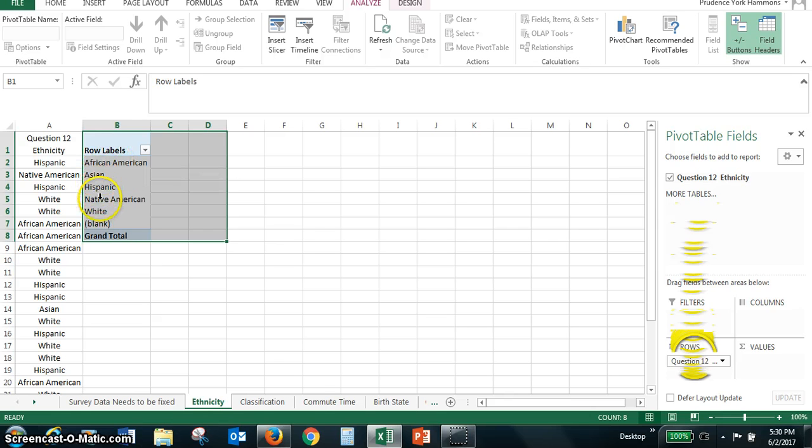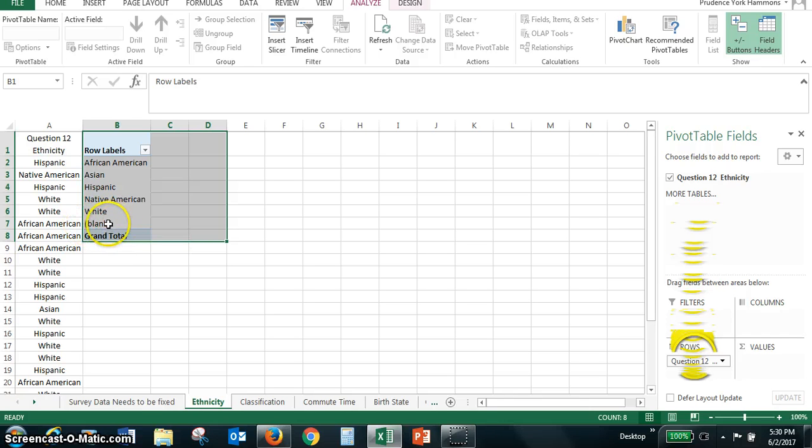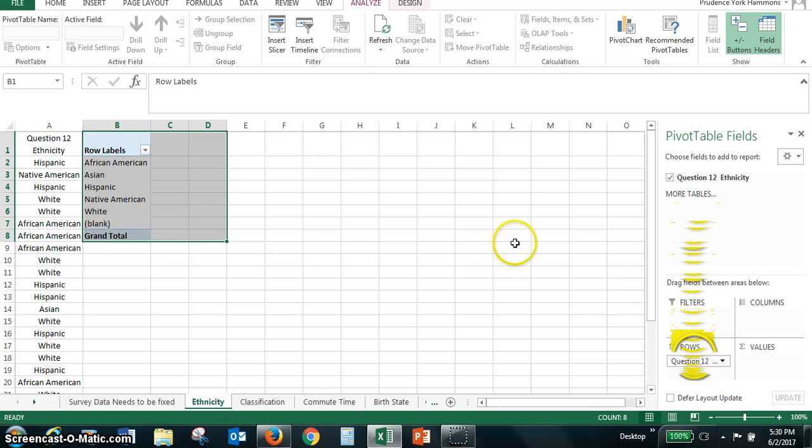African American, Asian, Hispanic, Native American, White. And then we had someone that did not give us a response, so we also had a blank cell in our data.